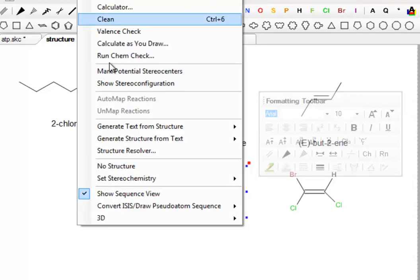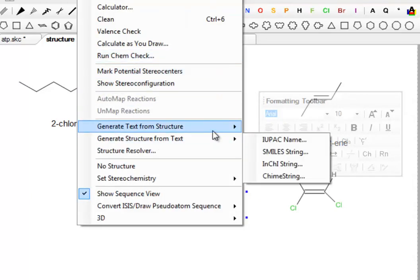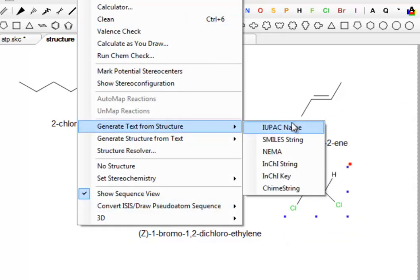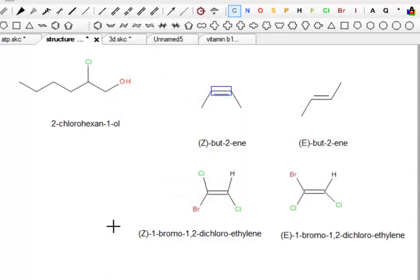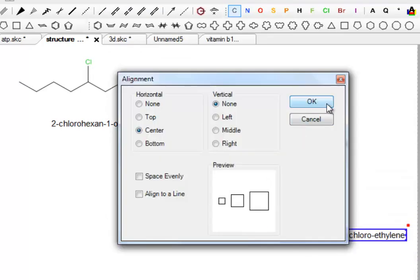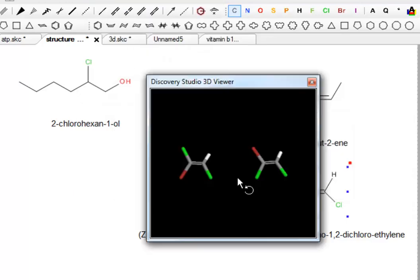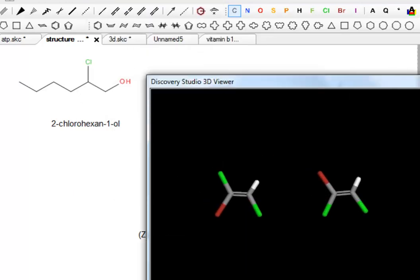I'm going to show you a way to line up objects. I've selected the two objects, which obviously aren't lined up. We go to Align — there are a number of ways — we're going to align them by center, and you notice now they're nicely lined up. This is quite useful: if you are revising nomenclature, you can bash out structures fairly quickly based on the stuff you've done in lectures, name them yourselves, and then use the Generate Text from Structure tool to find out what their actual name is. We can also do three-dimensional representations of these isomers as well.